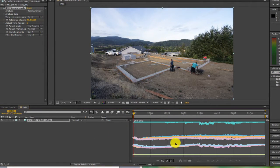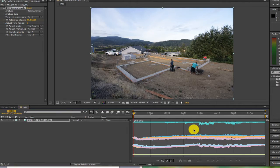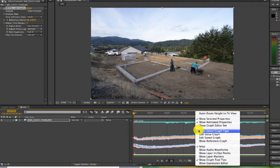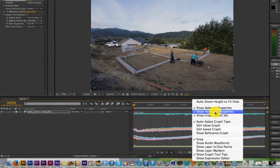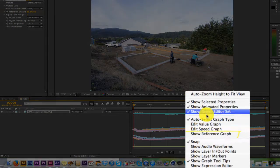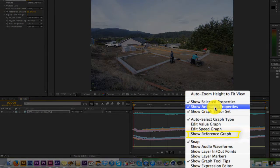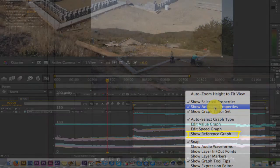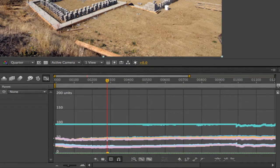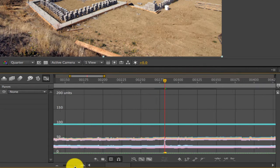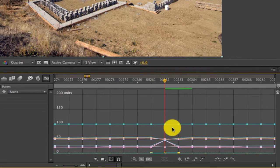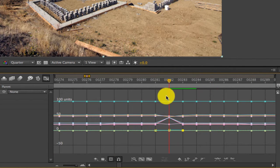If I open the graph view you can see the graph it generated. We can right-click to make sure we have Show Animated Properties selected in the menu, and make sure Show Reference Graph is off. We can zoom in on the graph a little and see this first spike, which looks like there might have been a shutter malfunction — it must be our missing frame.